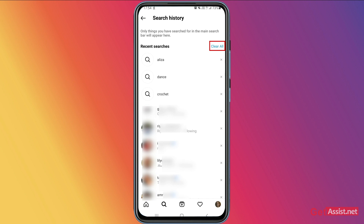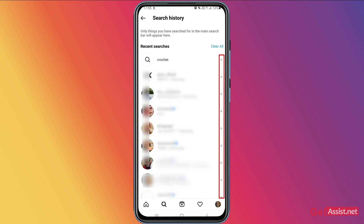You simply have to tap 'Clear All,' or you can even individually delete searches by tapping the cross icon. This will remove your searches one by one. If you want to remove them all at once, you simply have to tap 'Clear All.'